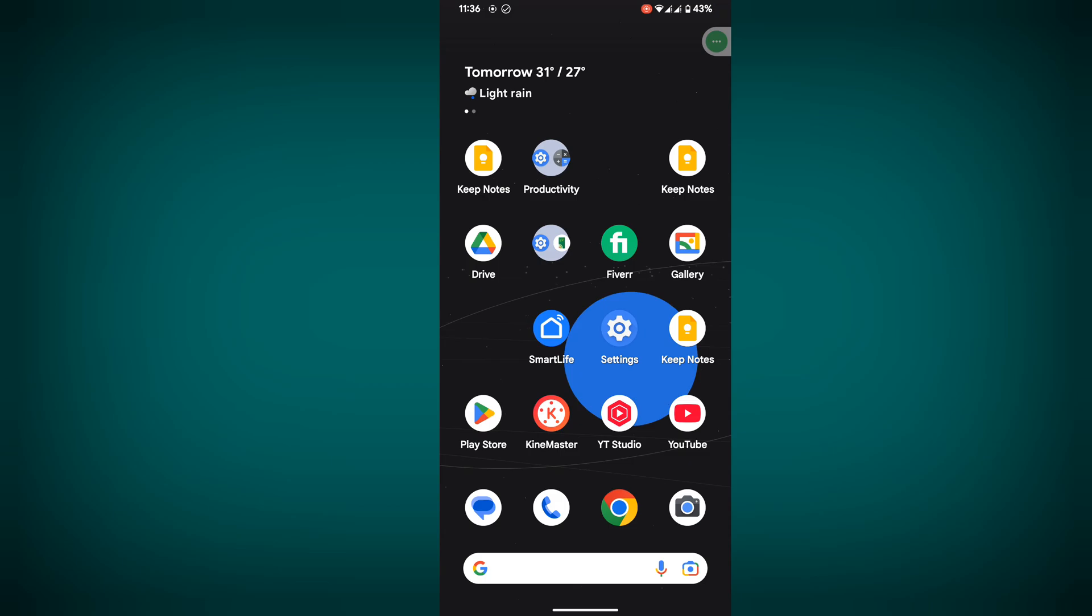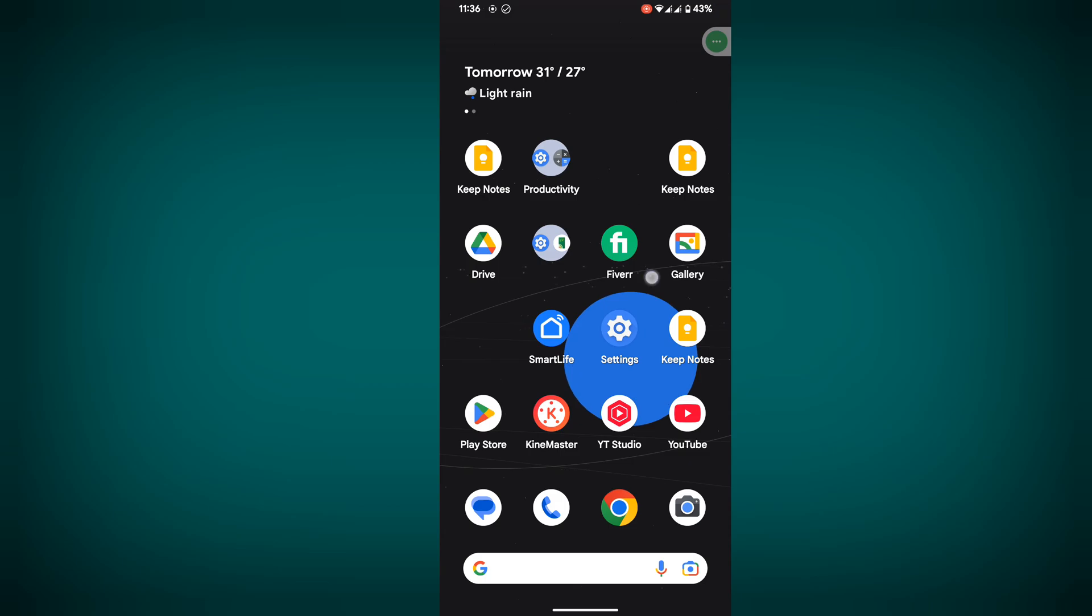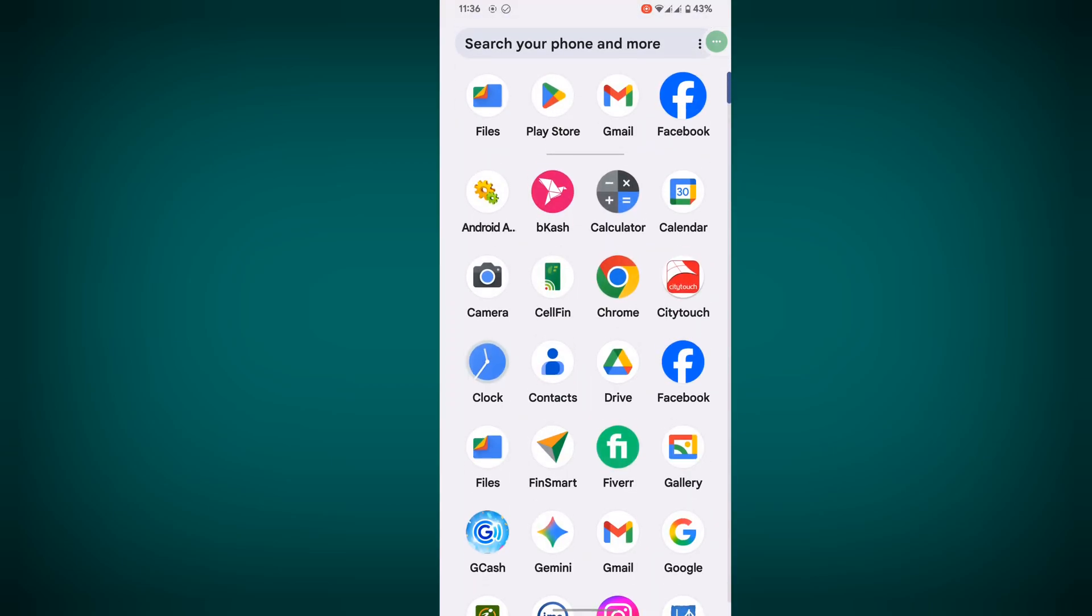After restarting your phone, open the Facebook app and log in to your account.